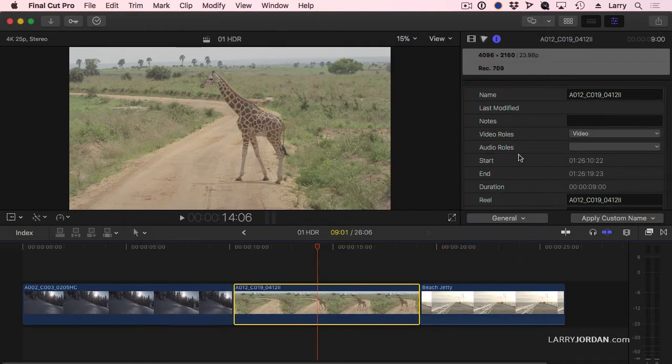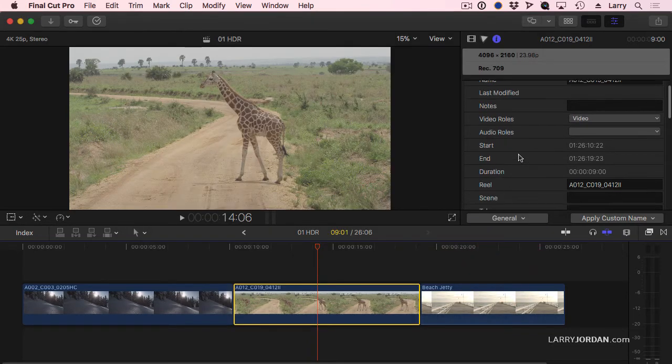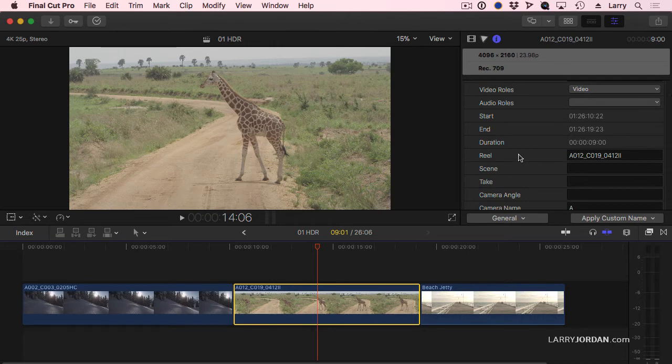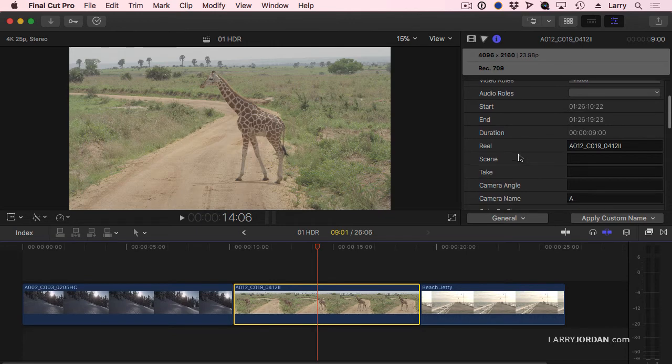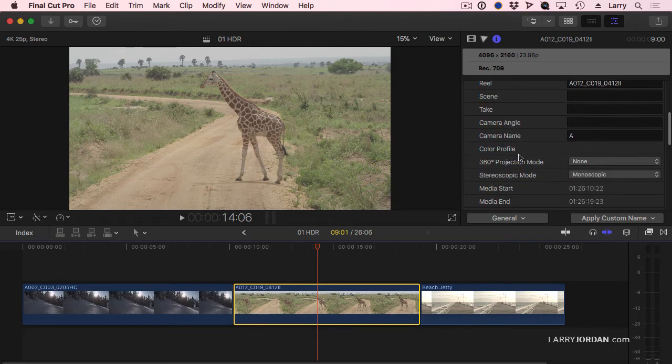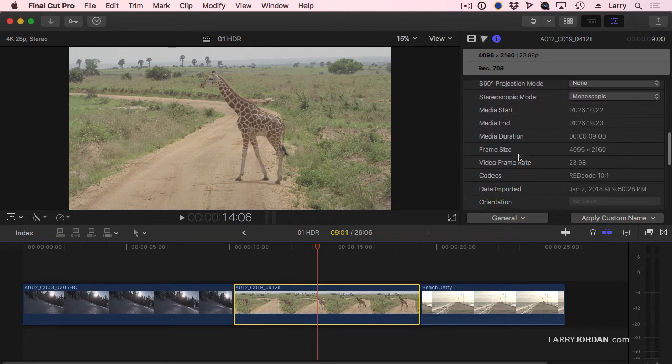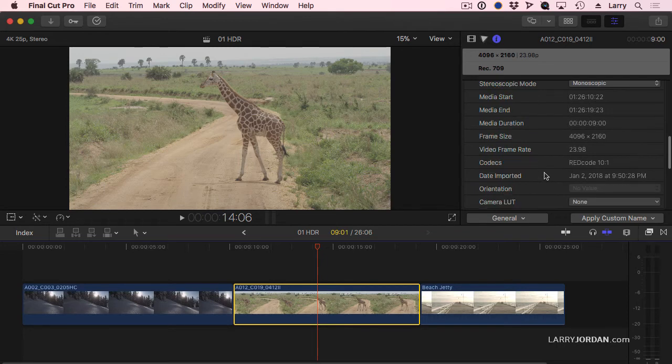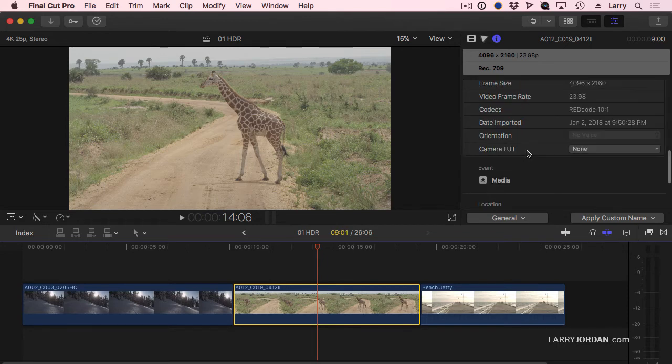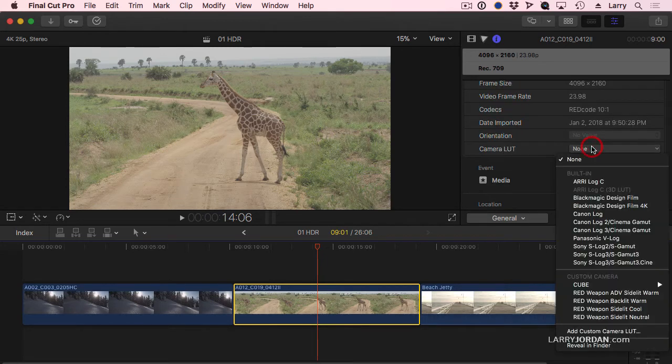That's all it takes to be able to give us LUT control, lookup table control, over our clip. If I scroll down to the bottom, there's our codec, and there's our LUT, and there's no LUT assigned.